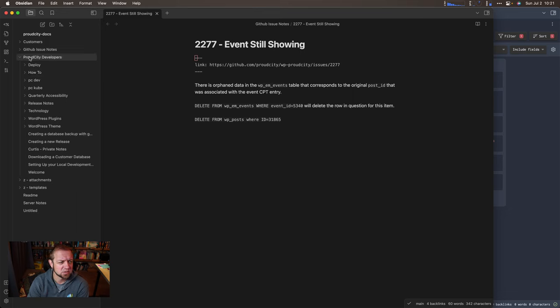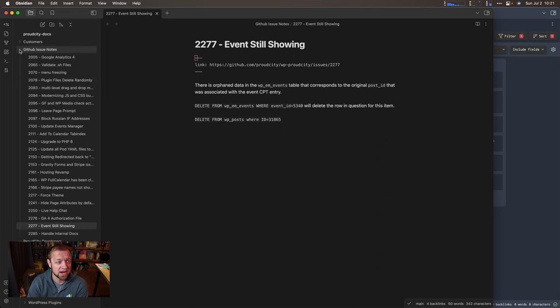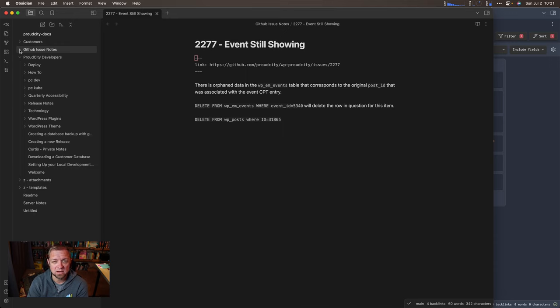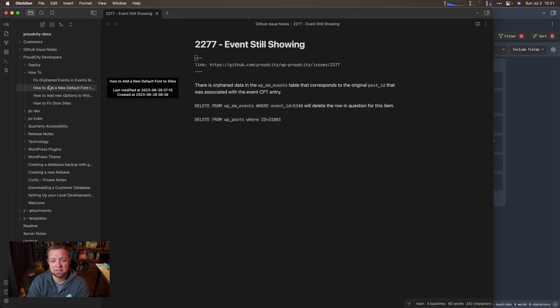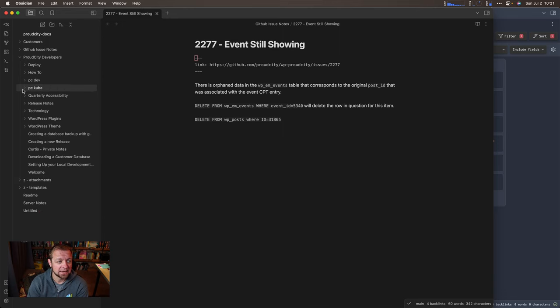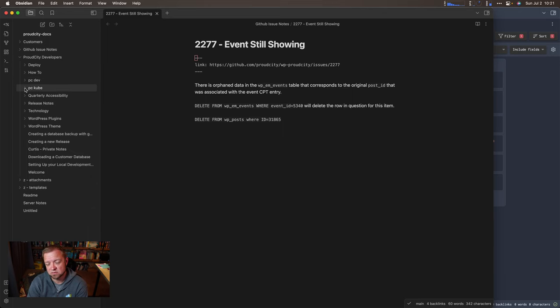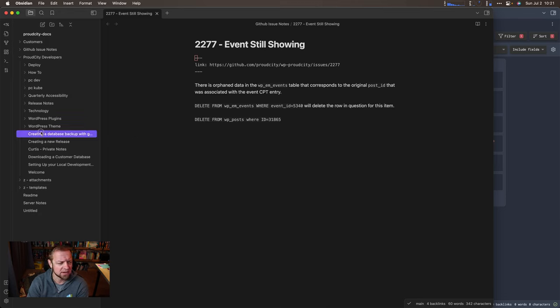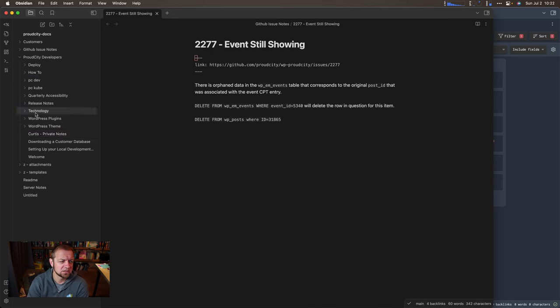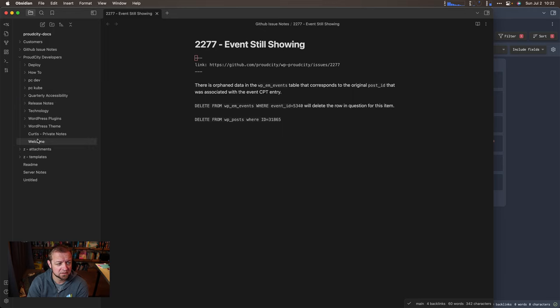So this shows me lots of different stuff. GitHub issues, things that I need to or have taken notes on - not every issue gets in there, but a lot of them do if I really want to make sure that a future developer knows what's happening. Deploy notes, how to - so this is how to fix orphaned events in things. And basically anytime I start to do something and I had to look up a bunch of documentation for it and everything, I document it for us. Some of our PC dev commands, PC Kubernetes commands. We build WordPress plugins, WordPress themes, like anything really I need. And so actually I should take in here and put how to should go in there: how to create a new release, how to download customer databases, how to set up my local environment. That's good enough for now.